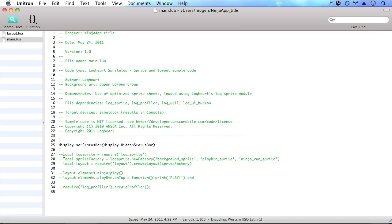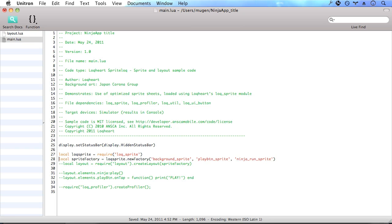So in this first line of code, we're basically requiring the lock sprite module. This will let us create a sprite factory in the next line. And all we have to do to do that is call lock sprites new factory function, and then pass in the names of the sprite lock modules that were exported for our sprite sheets.